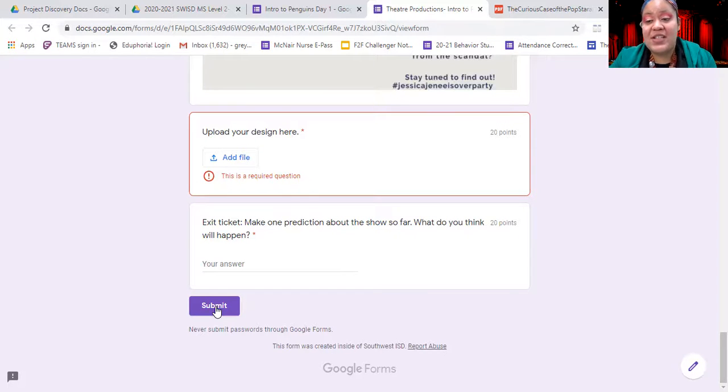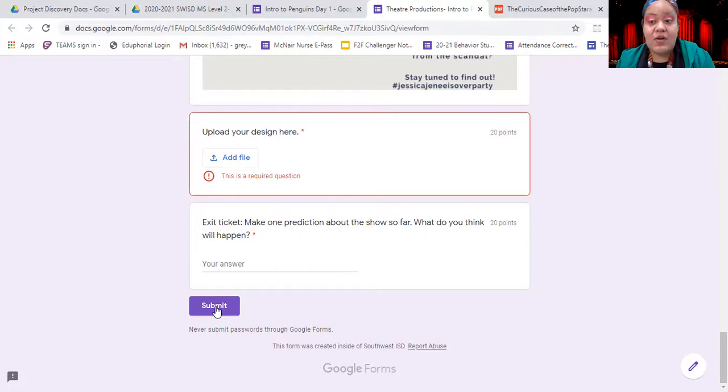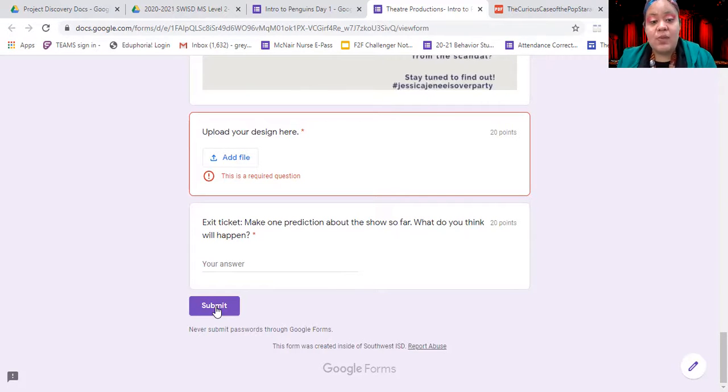Remember, if you are part of theater productions, this is an assignment for everyone. It doesn't matter whether you want to be on the tech crew or actually act in the show — everybody has to do these beginning assignments to get to know the script. If you have any questions, you can reach out to me on Remind, Google Classroom, email, Instagram, or just pop into one of our live sessions. I'm here if you need help or ideas for your visual image — let me know and I'm happy to help.